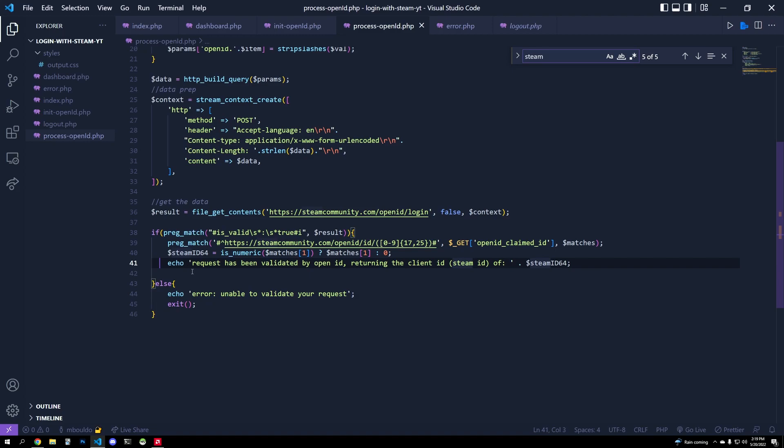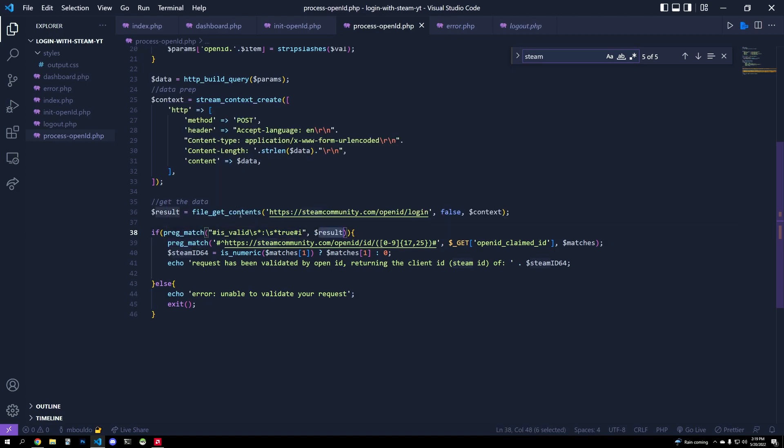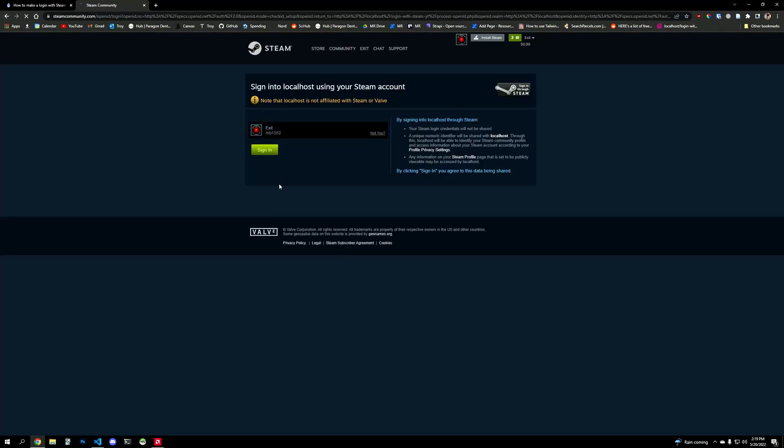So if we are valid, right, so preg_match is valid, and this matches against regular expression in our result, which is what I printed out here, it says true, right. If it's true, then our Steam ID is valid and our request is validated. Now we can run with this. So let's go back, let's retry the request, login with Steam, go here, sign in.